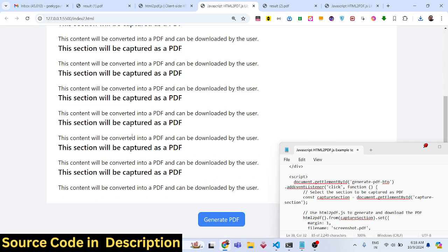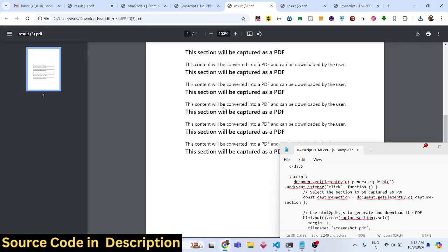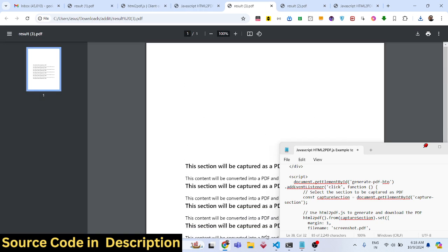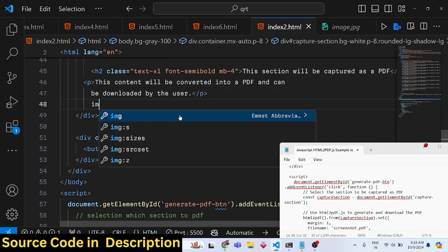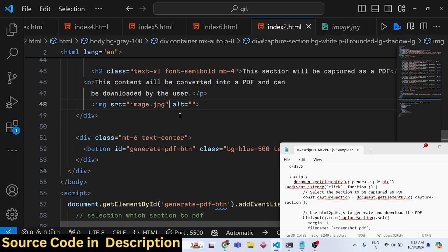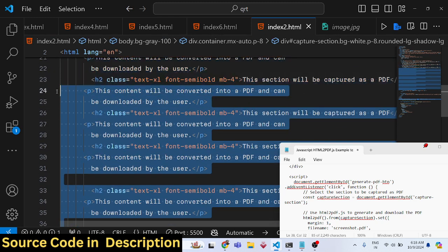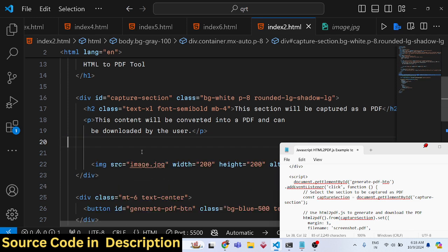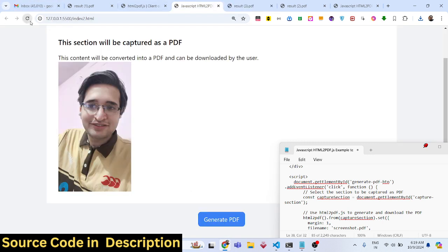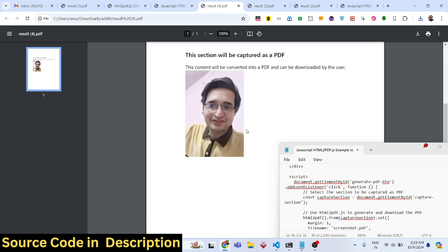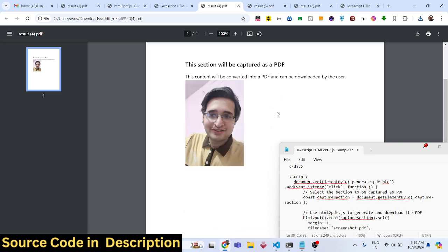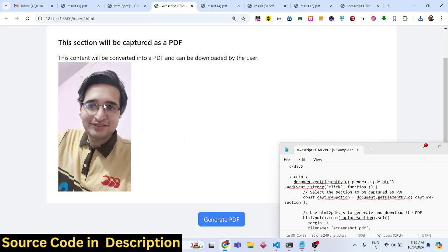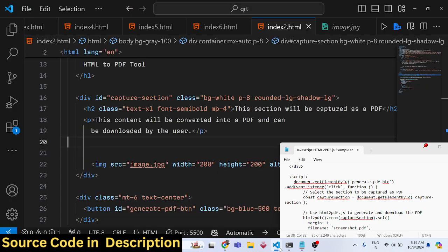Now we have a lot of HTML content, and clicking 'Generate PDF' captures everything. If you want to include an image as well, add an image tag with the source set to 'image.jpg' and a fixed width and height of 200. After refreshing, you can see the image displayed, and when you generate the PDF, the image is converted alongside the text.